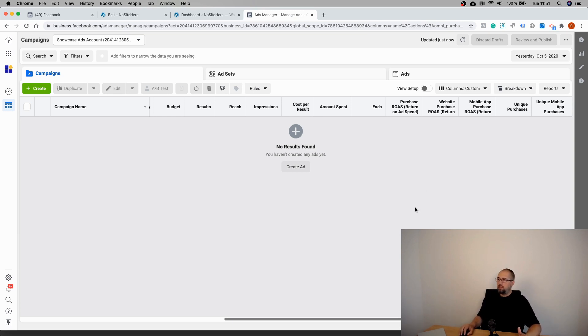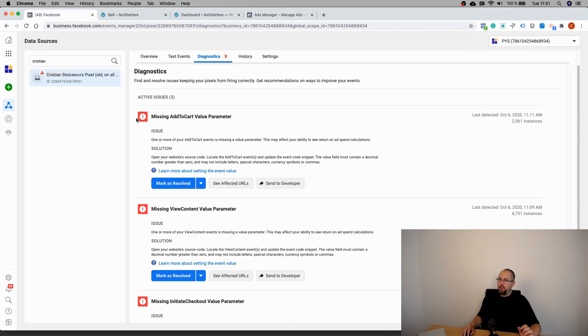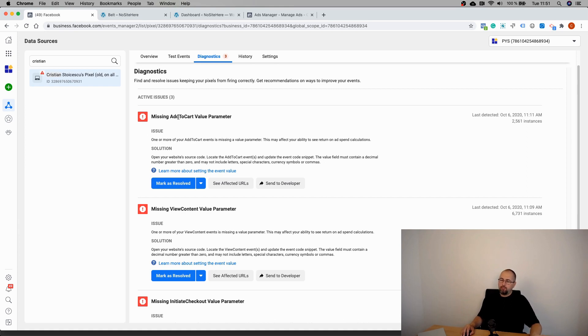It's not really connected to View Content, or Add to Cart, or Initiate Checkout, or any other custom event. But if you want to get rid of these warnings, you can simply add value to these events.